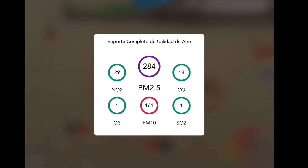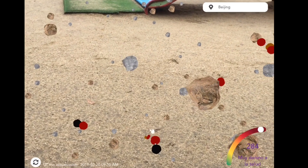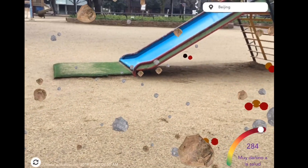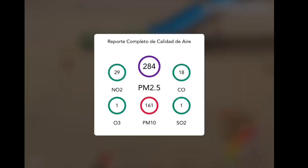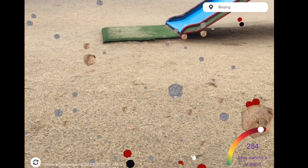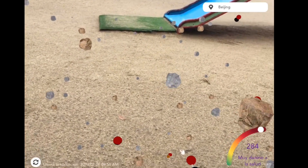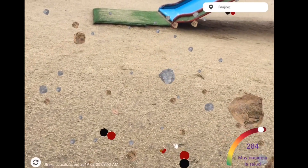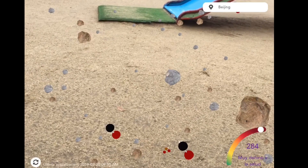This is a nice idea, but overall if I want to see what the air quality is in my specific area, I usually use standard apps or a website to quickly check it. That's my preferred method.